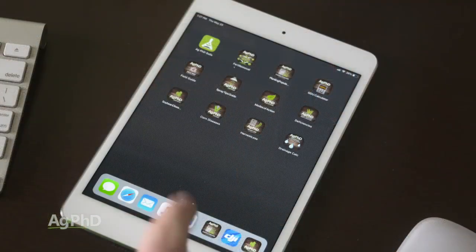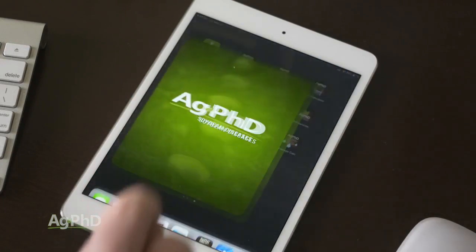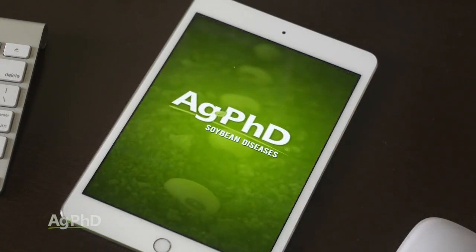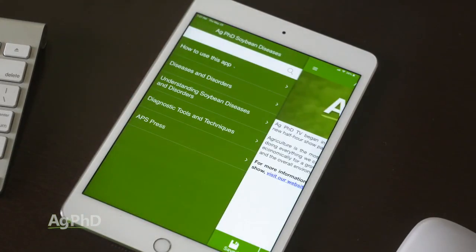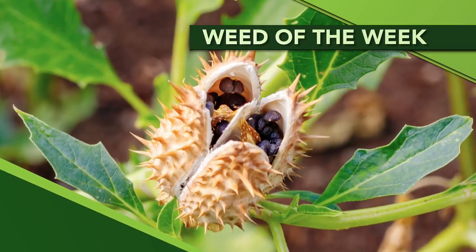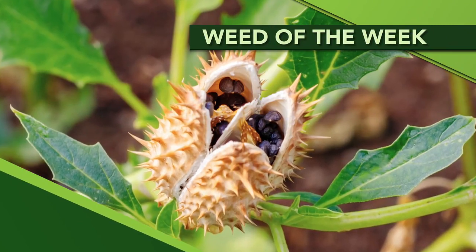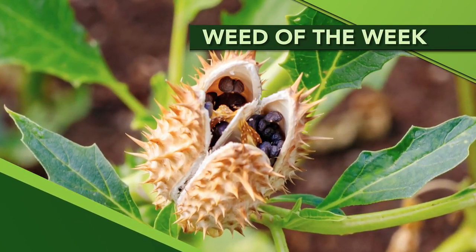There are a lot of handy tools out there on the farm, but one I really like is the Ag PhD Soybean Diseases app. You can download it for free, and there's great information in it. You can also check out the Ag PhD Field Guide, which has a lot of different weeds and the best ways to control them. One of the weeds we're going to talk about later in the show is our Weed of the Week — can you identify this week's weed?